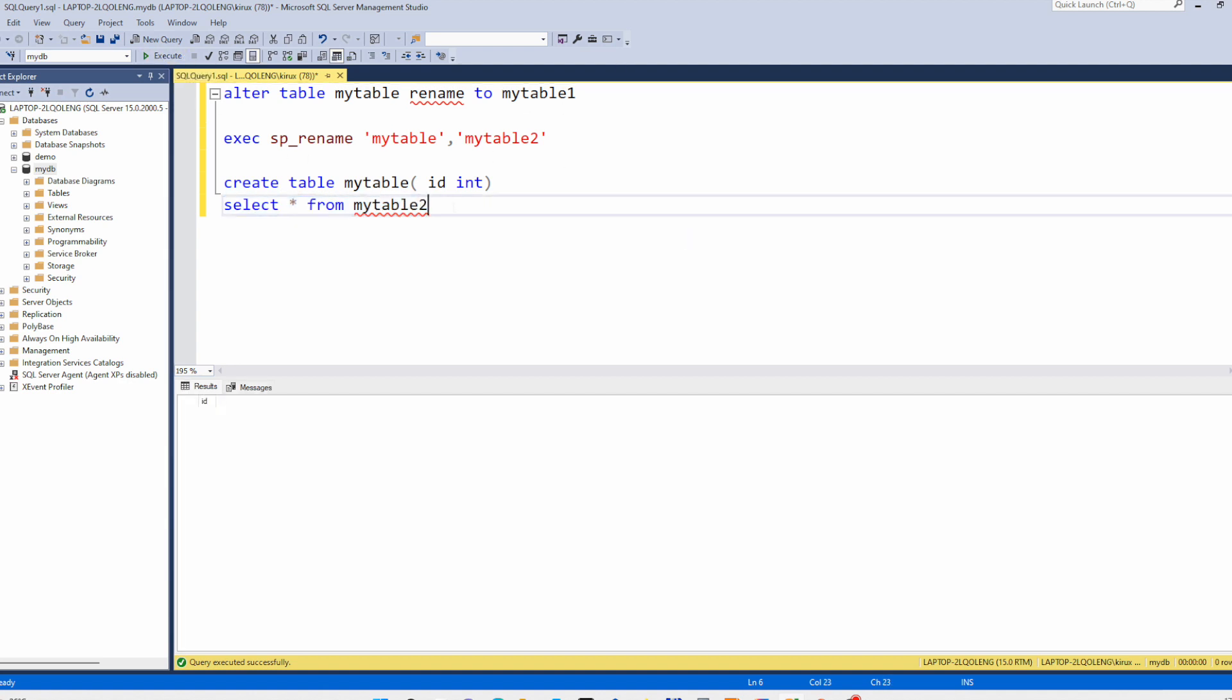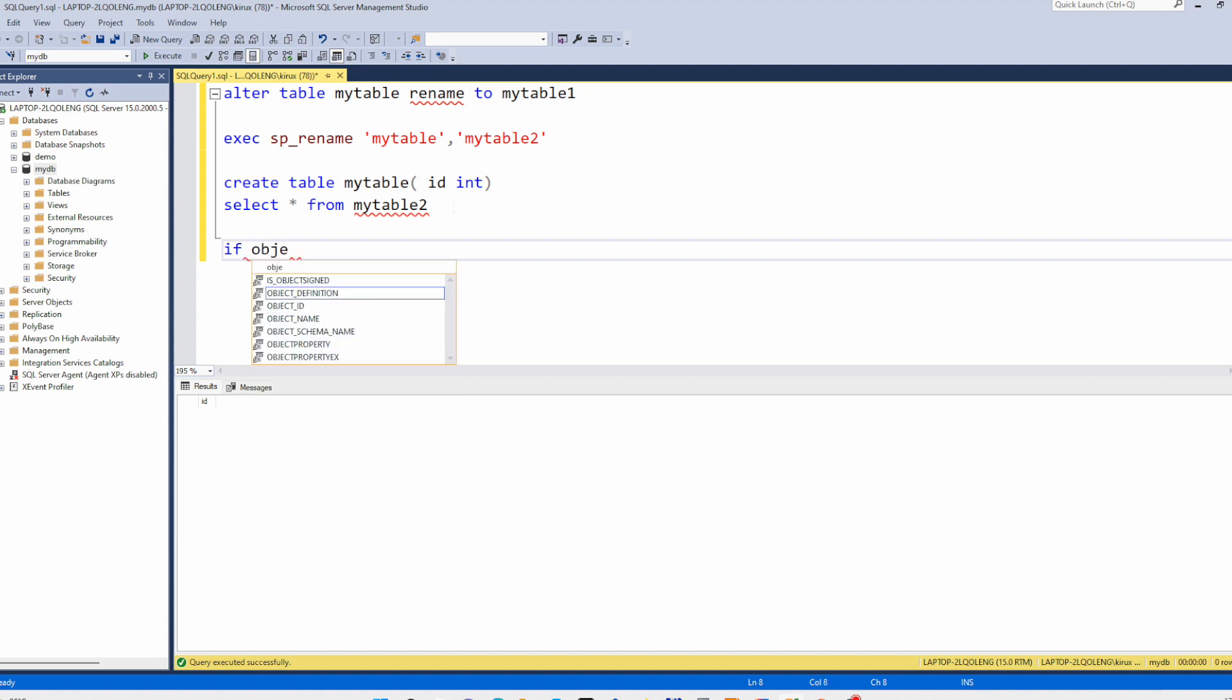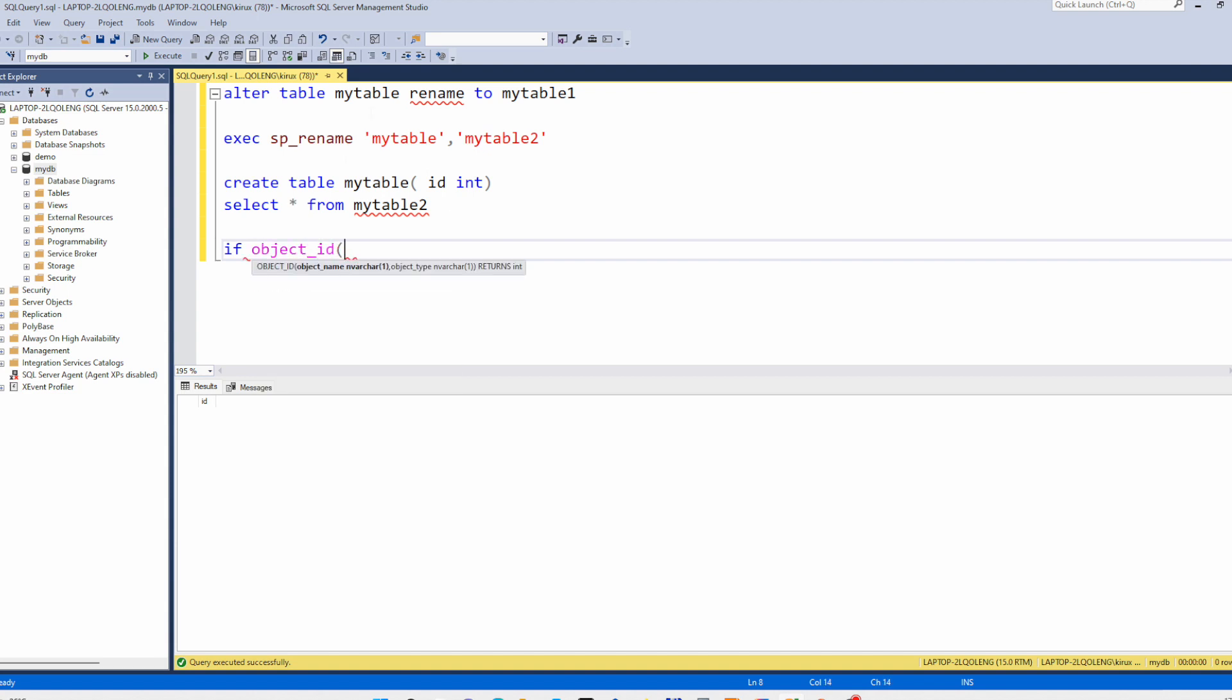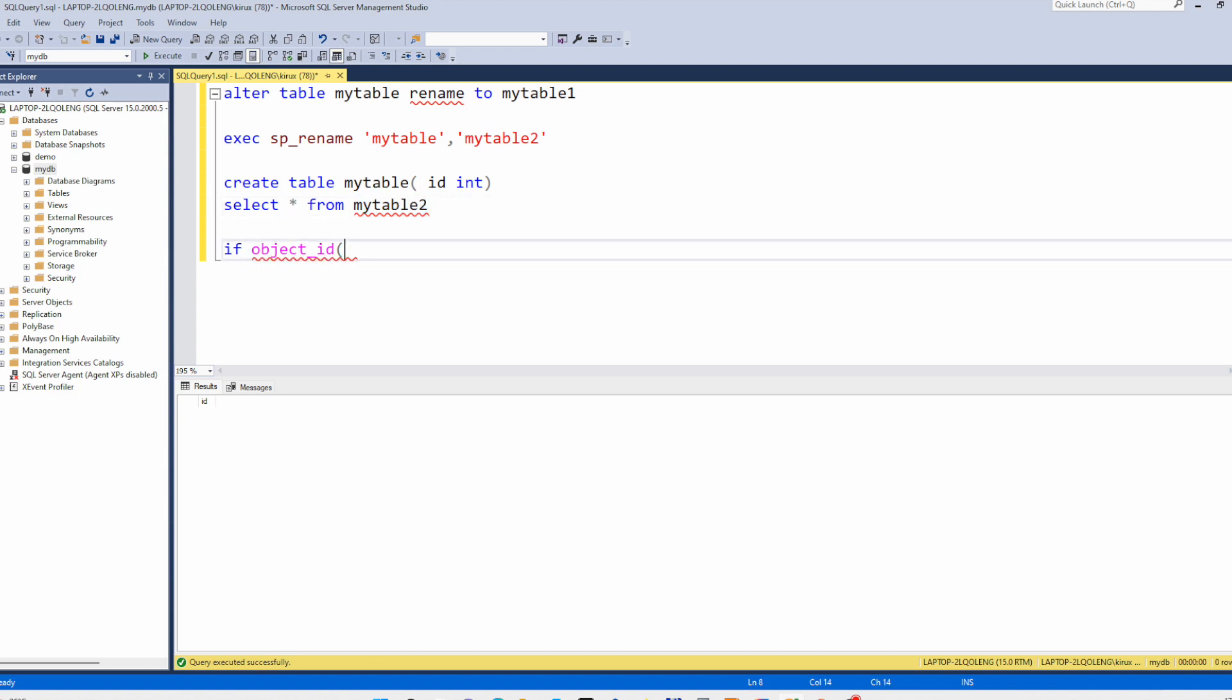And you can even use some check in advance. For example you can say IF OBJECT_ID. In our case we want to rename this table back.